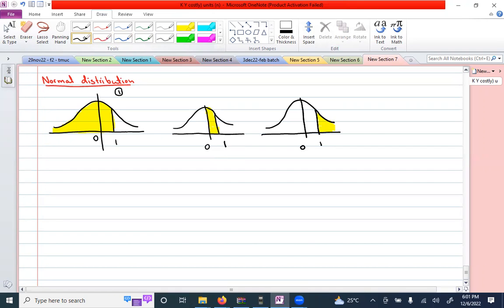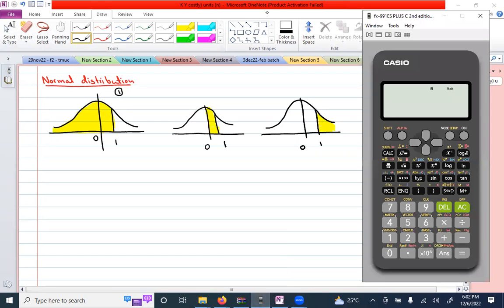Obviously you can use the tables provided in books to calculate the area under the normally distributed curve, but today's topic is how to use a calculator to calculate the shaded area rather than using the tables. Everyone can see a scientific calculator on the screen.